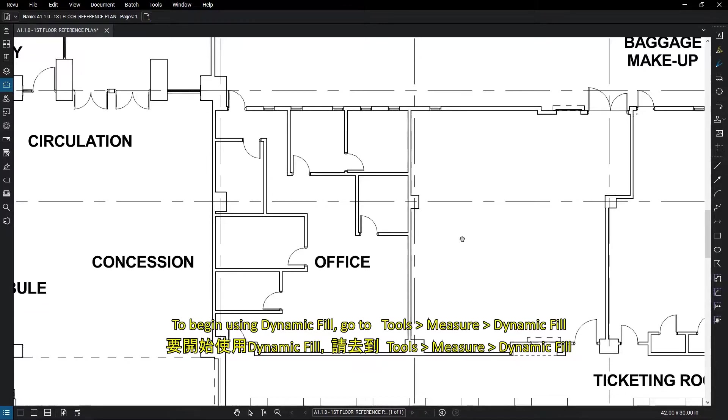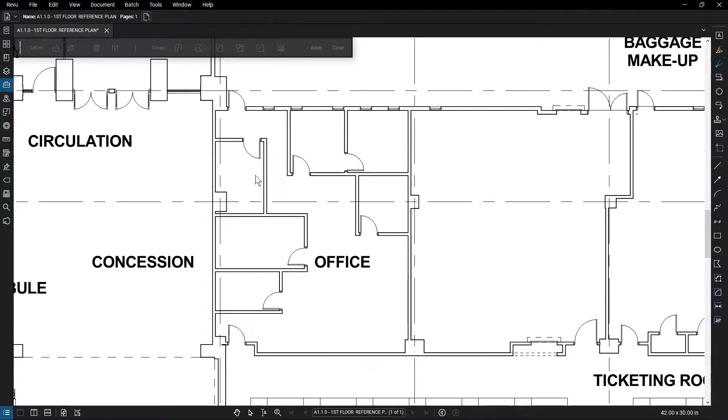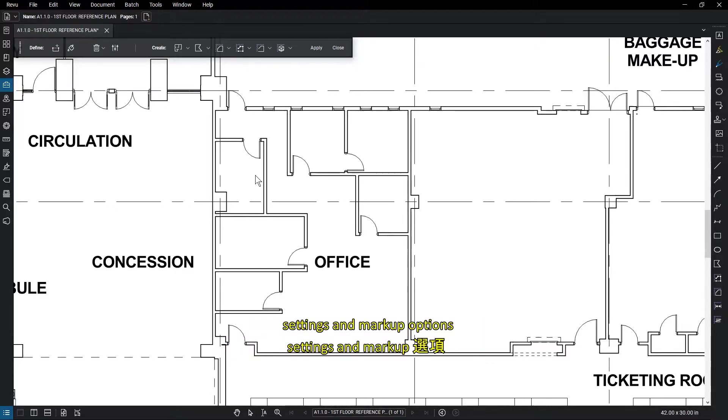To begin using Dynamic Fill, go to Tools, Measure, Dynamic Fill. A floating toolbar appears which allows you to access the necessary tools, settings, and markup options.